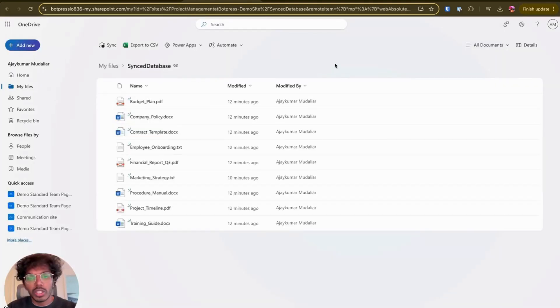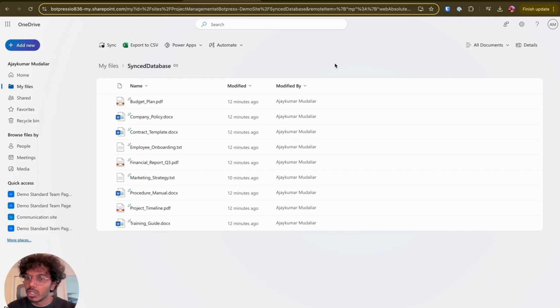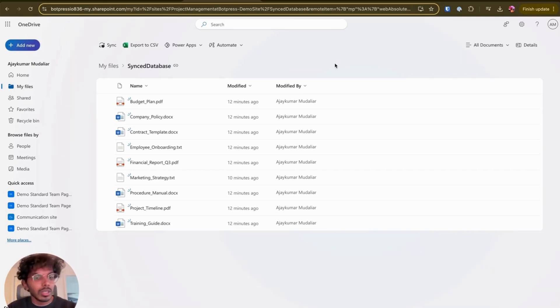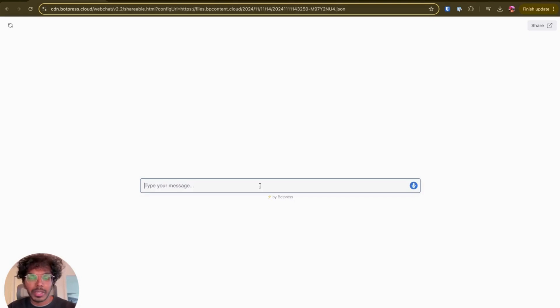The sync usually takes 30 seconds to a minute depending on Microsoft servers. It also tends to batch notifications. So that's why this discrepancy exists. So I'm going to fast forward to when my documents have synced up. So it's been a couple minutes. So let's try asking that question again.